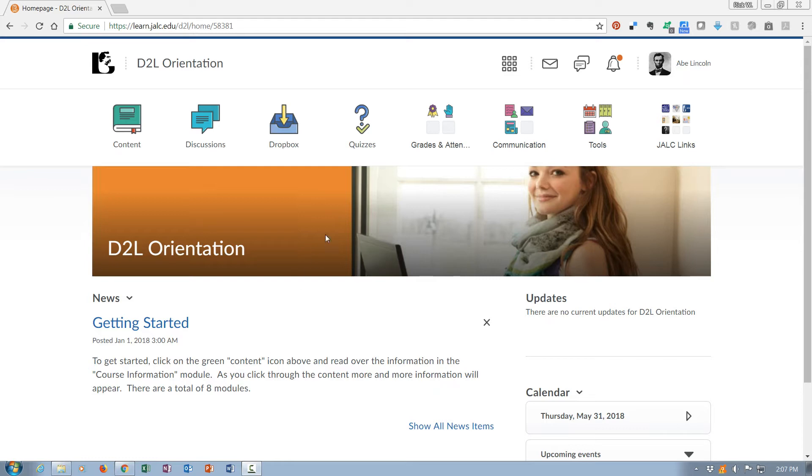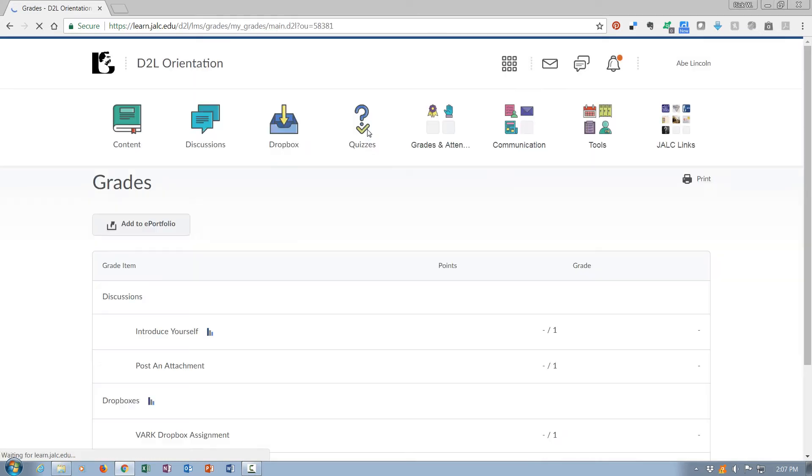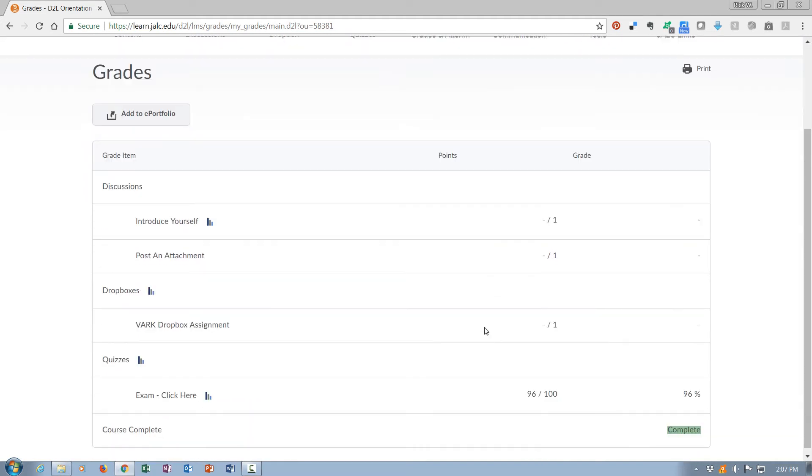So if you go here to grades and click on grades, you'll notice that even though there's been a discussion post made and then a discussion post with an attachment have been made in this course, there is no grade here yet. Those have just not been marked completed yet.